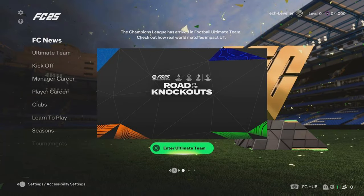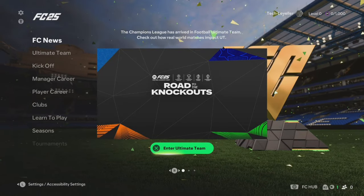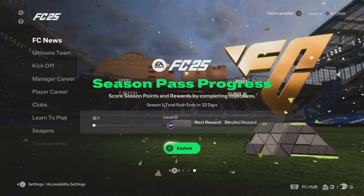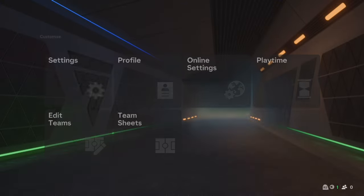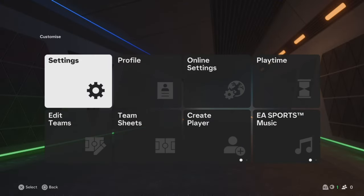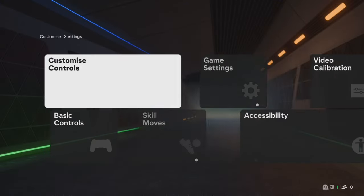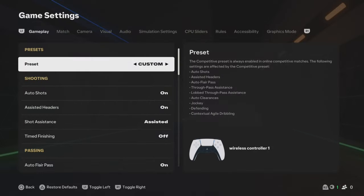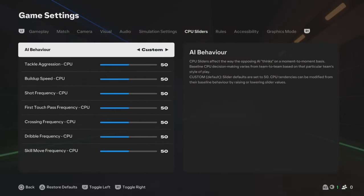How to adjust the screen brightness and contrast on FC25. This is very easy. From the main home page, come up to the top left and select the little cog. Then select Settings, then Game Settings. Use your left and right bumper to get to Accessibility.